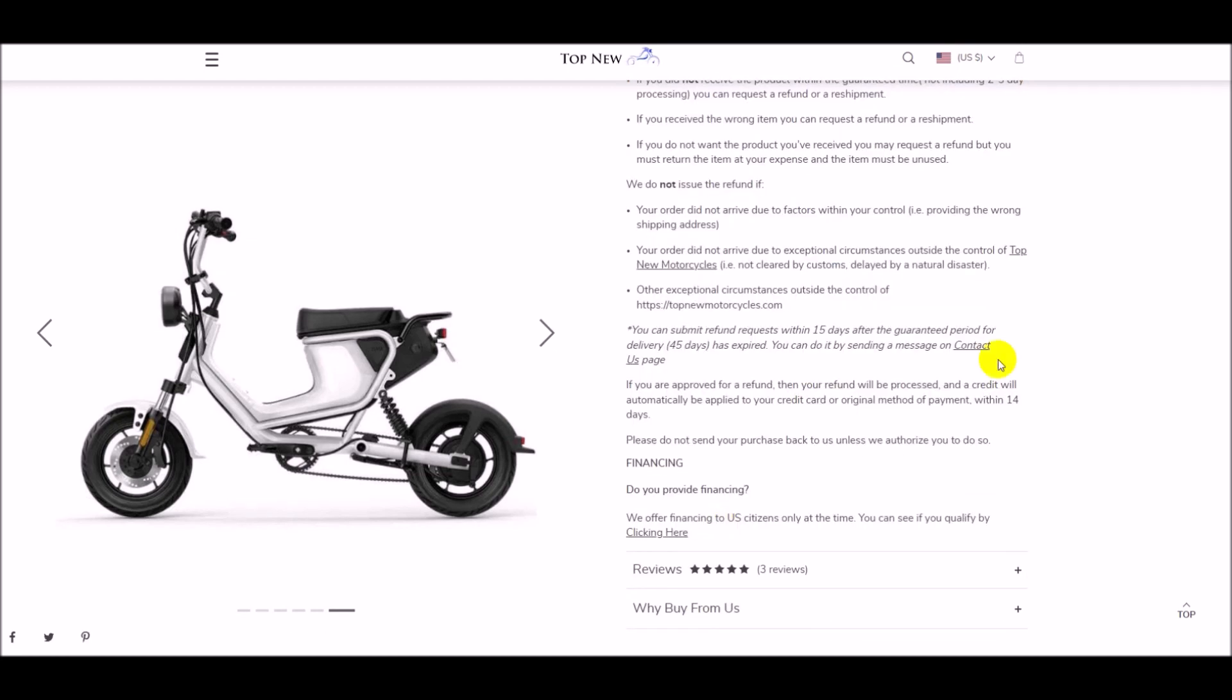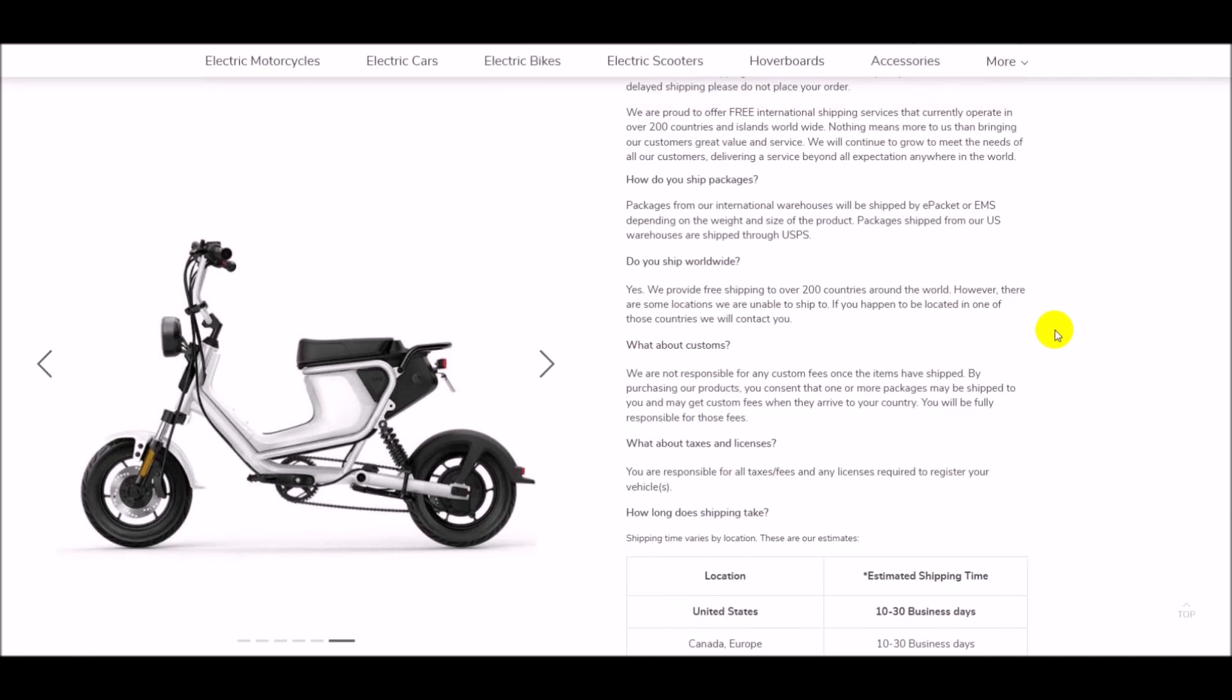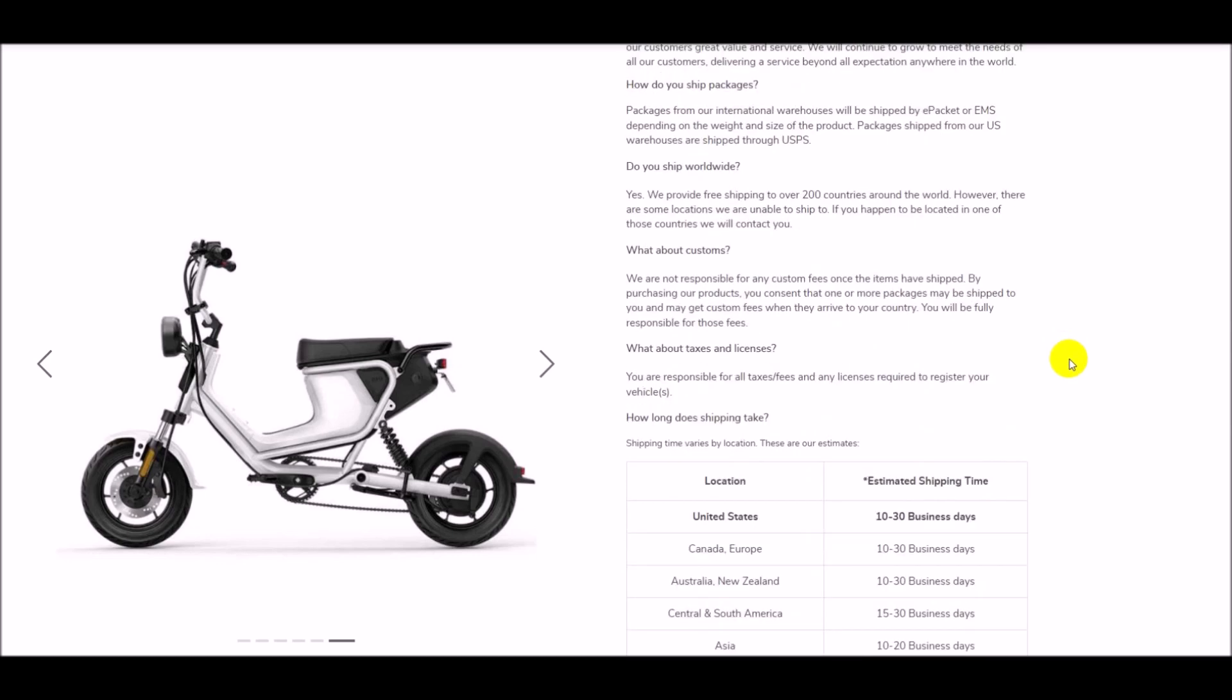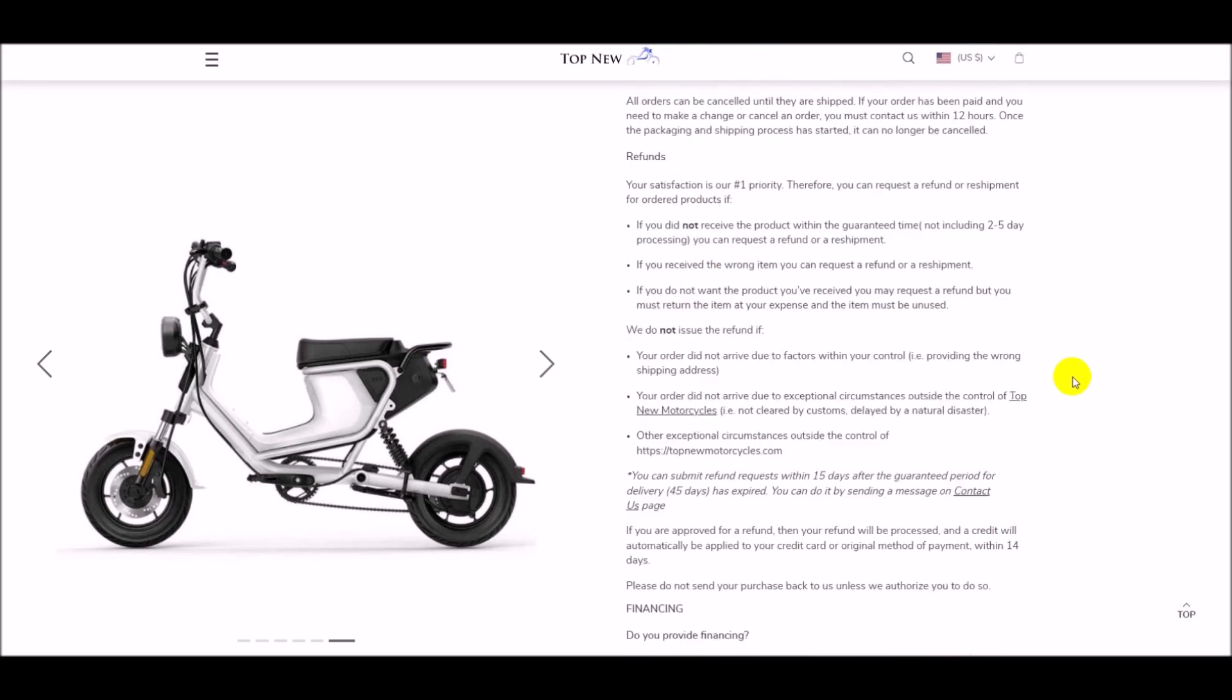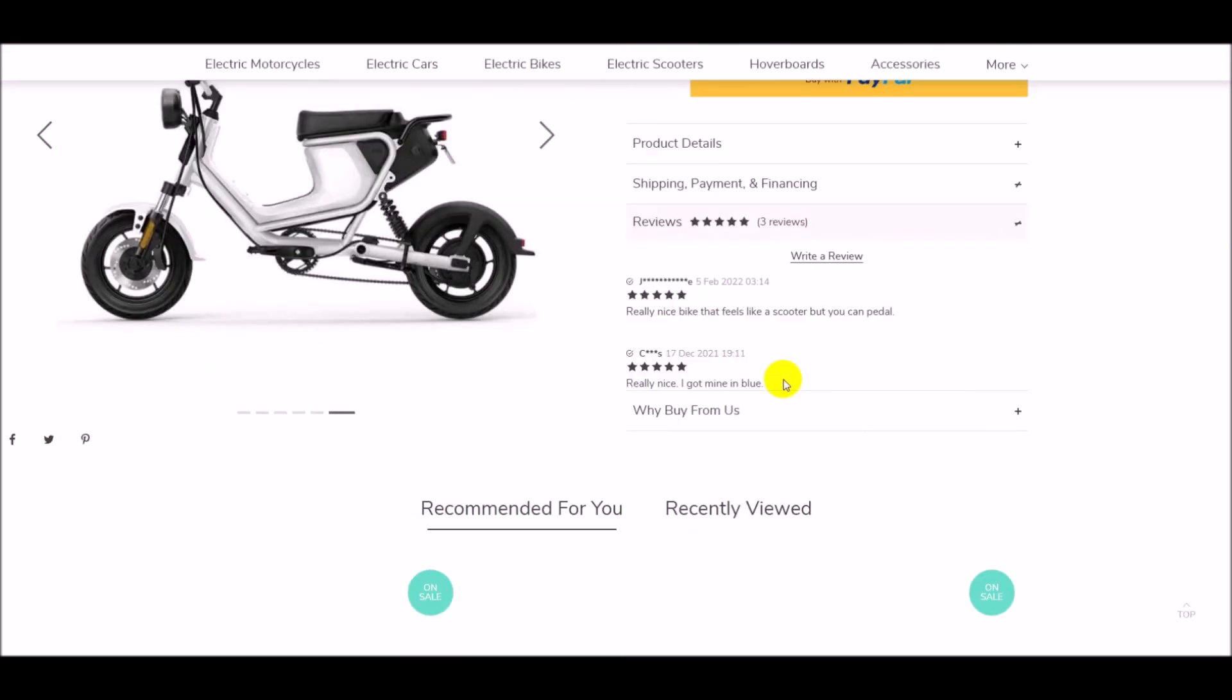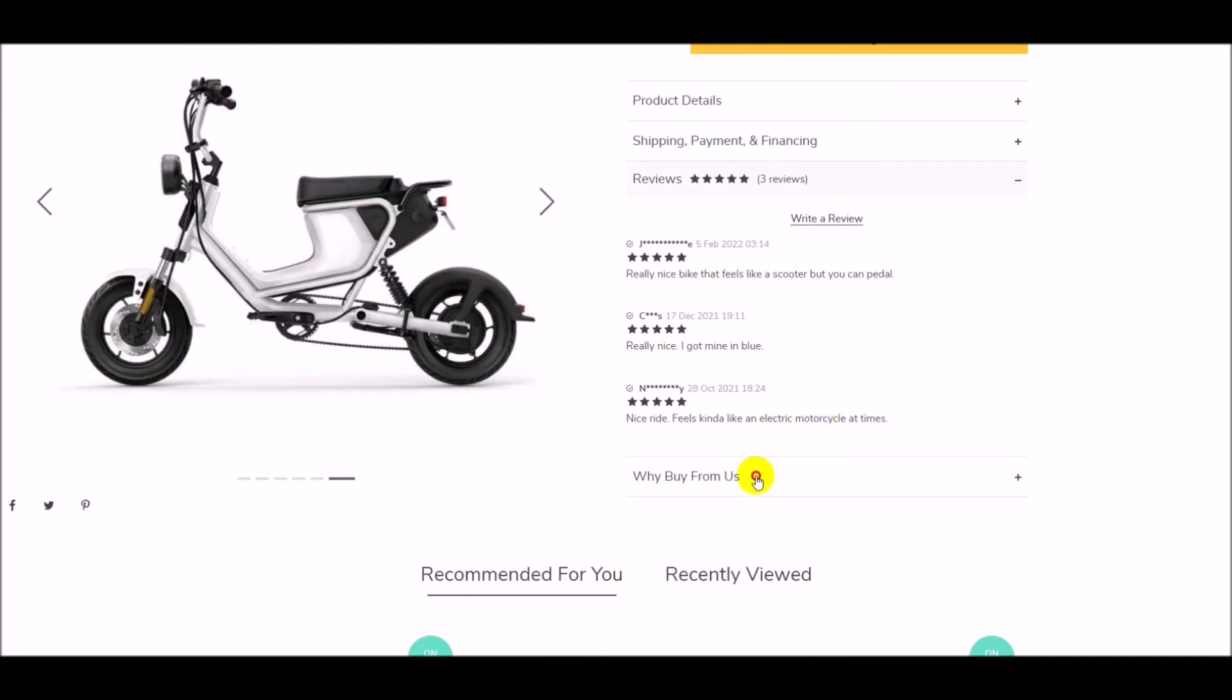You can also view the Civic Electric Bike in augmented reality on Top New Motorcycles by scanning the QR code on the page. Get your Civic Electric Bike by visiting topnewmotorcycles.com today.